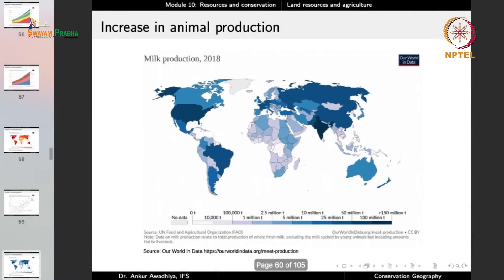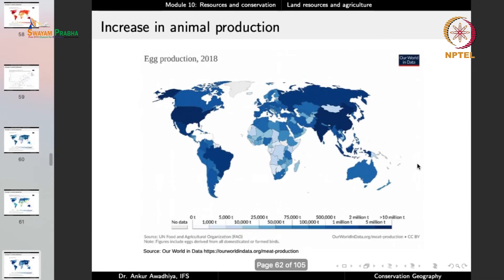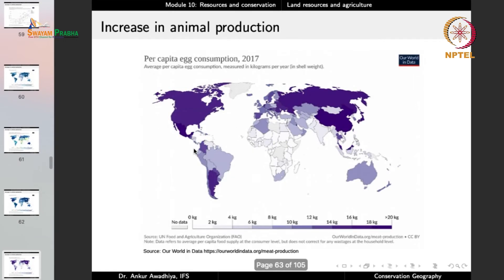For milk production, India is one of the largest producers, followed by the US and Russia. But for per capita milk consumption — including milk products — it is very high in the US, Australia, and certain European countries. In India, the population is so large that per capita milk consumption becomes smaller, even though we are the largest producer of milk in the world. For egg production, the largest share is China, India, and the US. But again, if you look at per capita egg consumption, India does not fare that well.